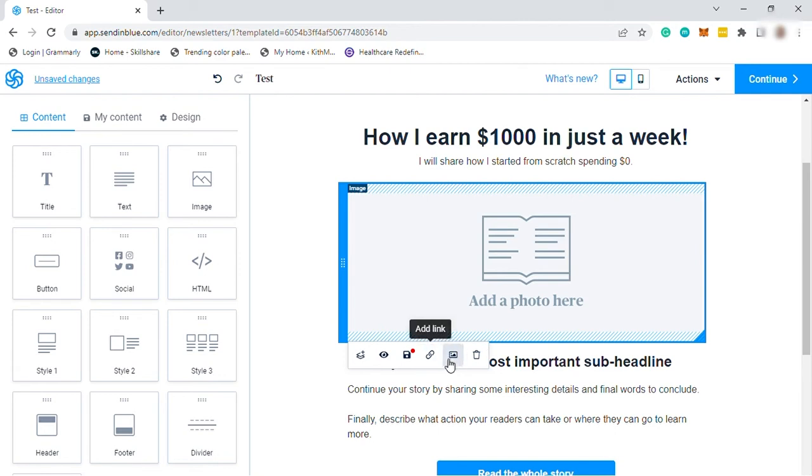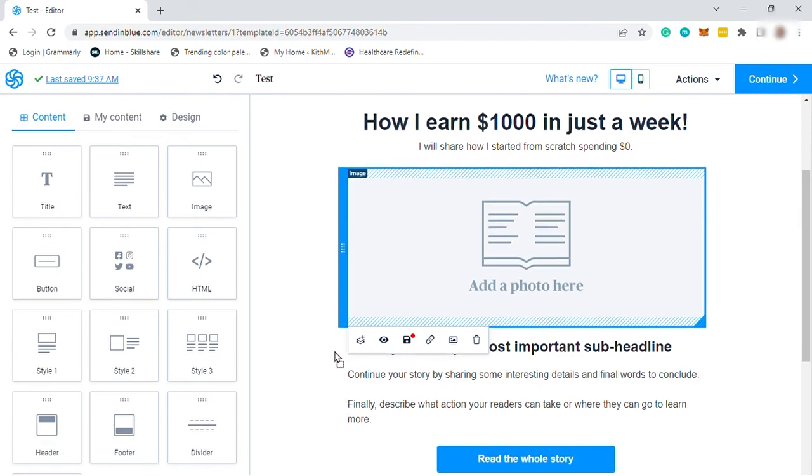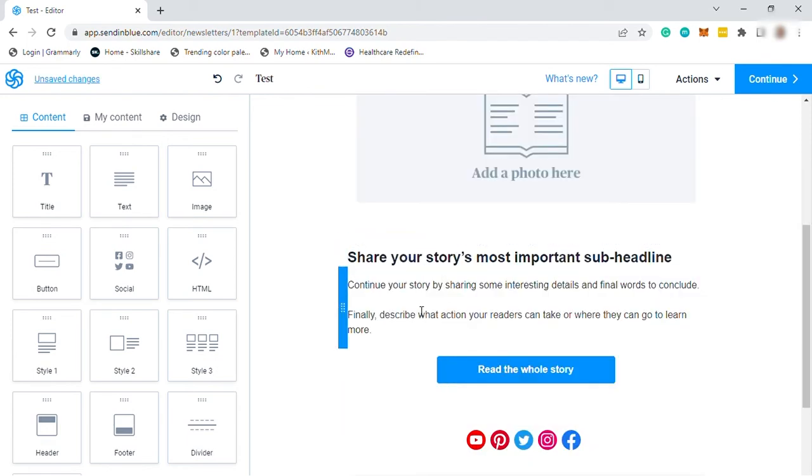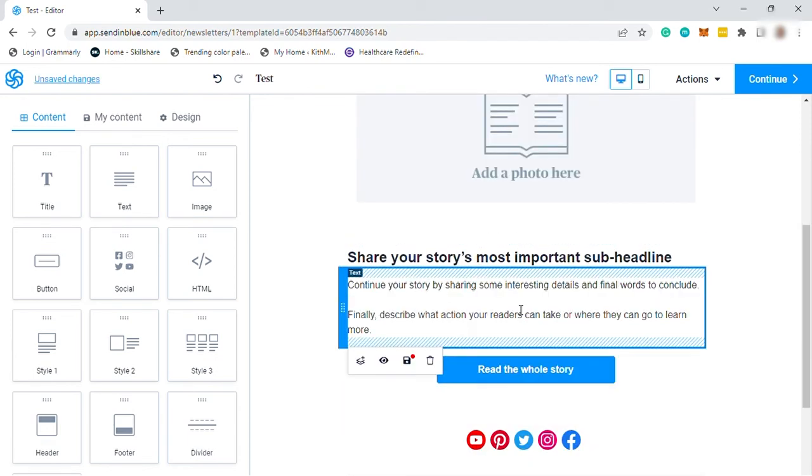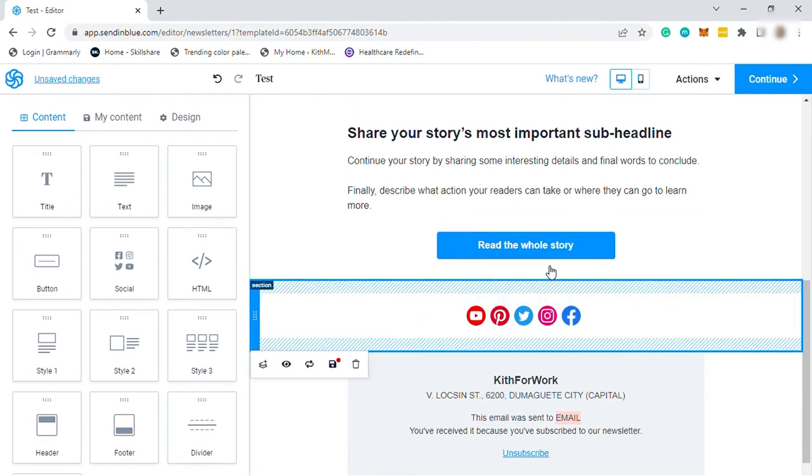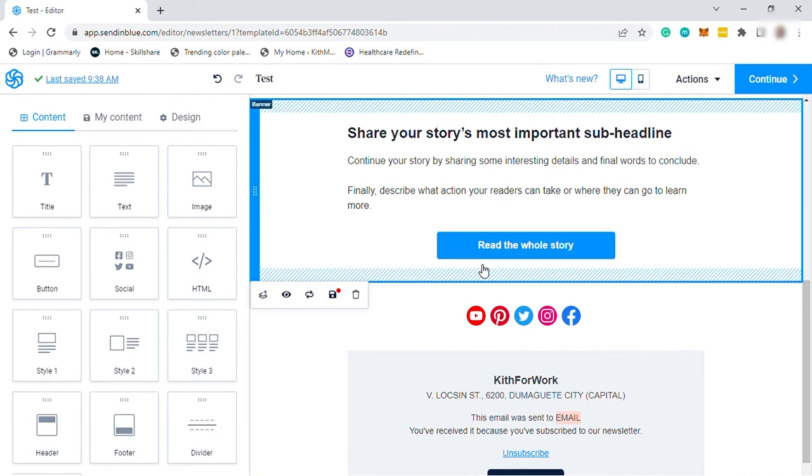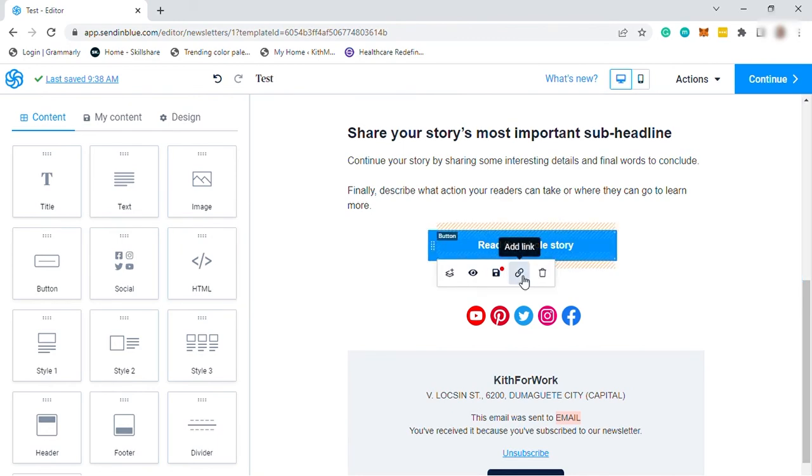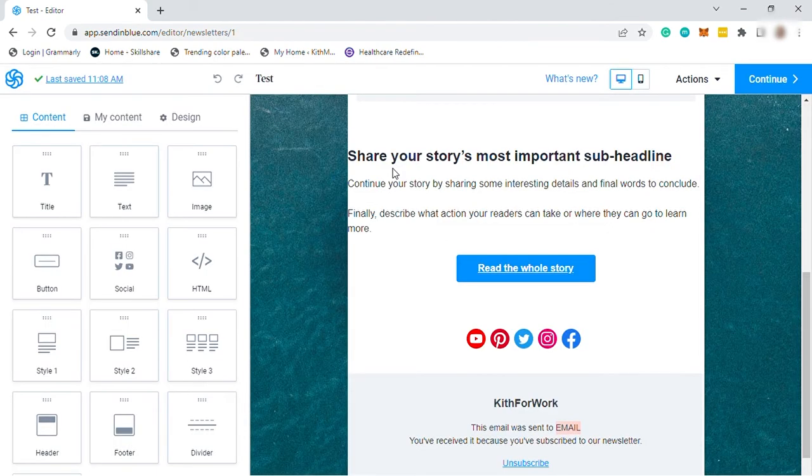You can also rearrange your blocks. So just select a block and drag and drop them where you want it to be. Then you can also add a short summary here of your story. And make sure the story you tell is something real and interesting. If they are interested, then you have a button here for them to read more. And here you can insert a URL link so that you can attach your website link to redirect them to.